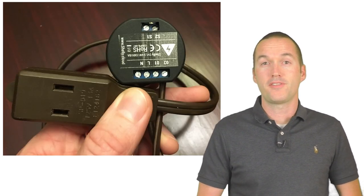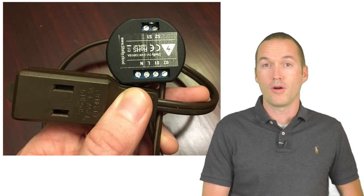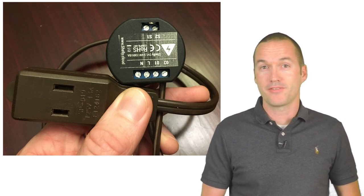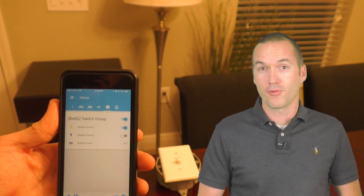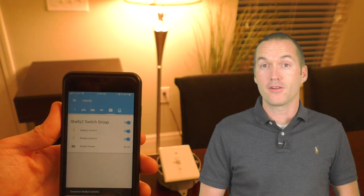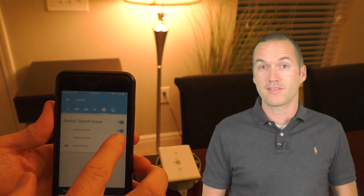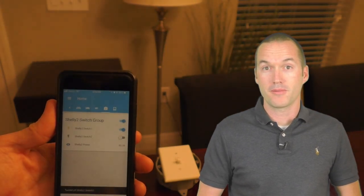I haven't wired up this Shelly 2 into a wall switch yet because I'm still actively writing code for it. But I've temporarily got it hooked up to an extension cord so I can test the power monitoring.